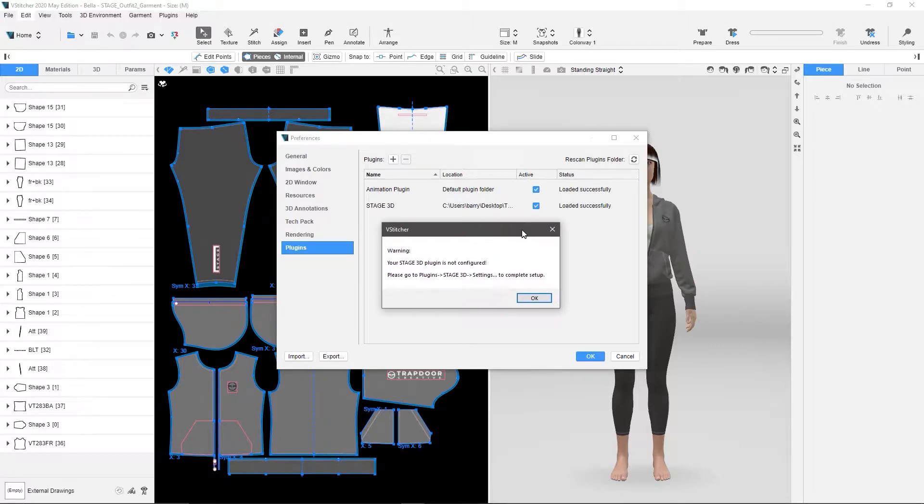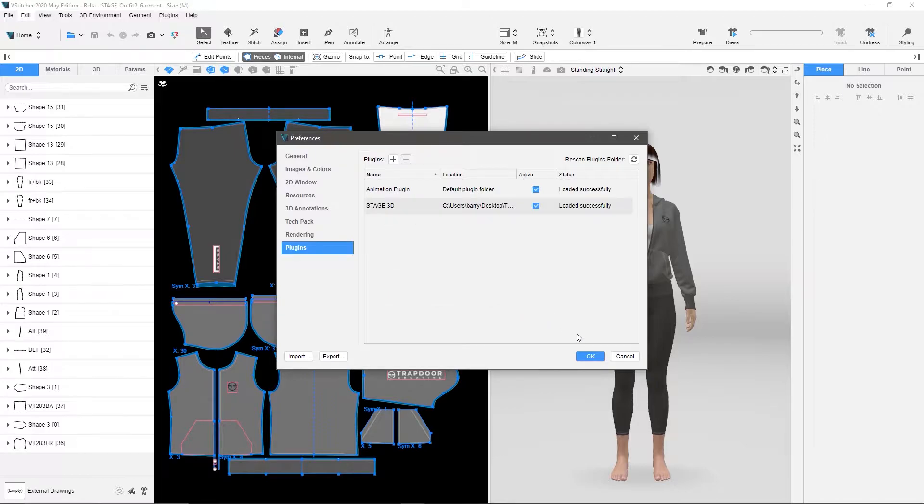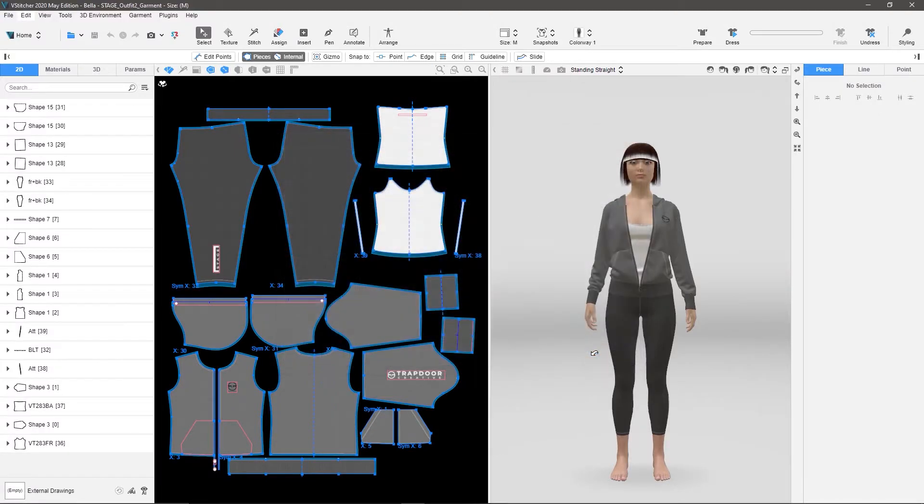But this little window comes up and says, hey, you need to configure your plugin. So I'm going to hit OK there, and OK there.